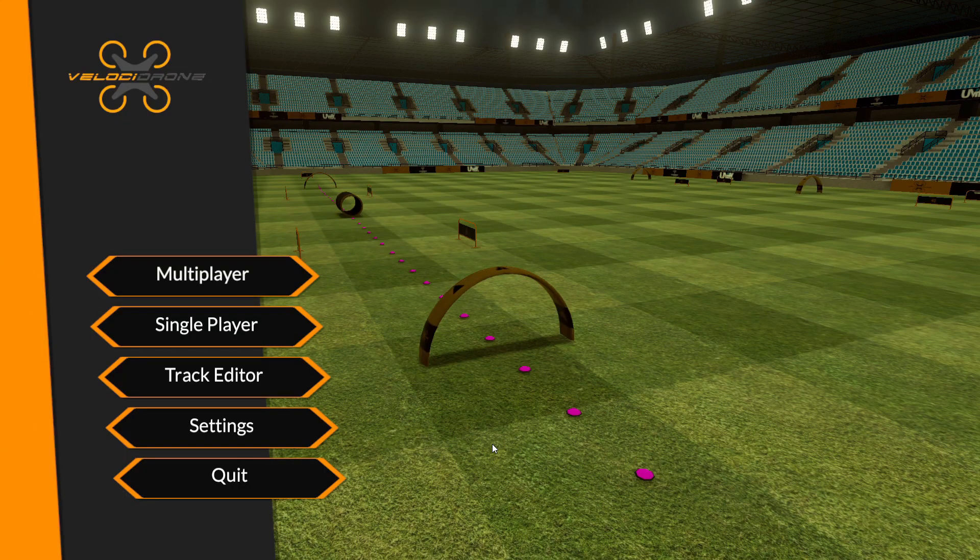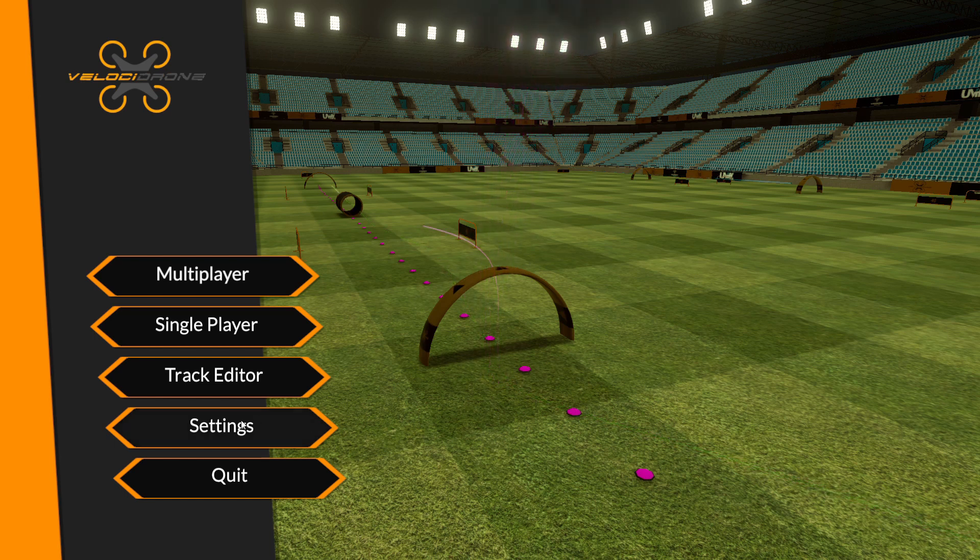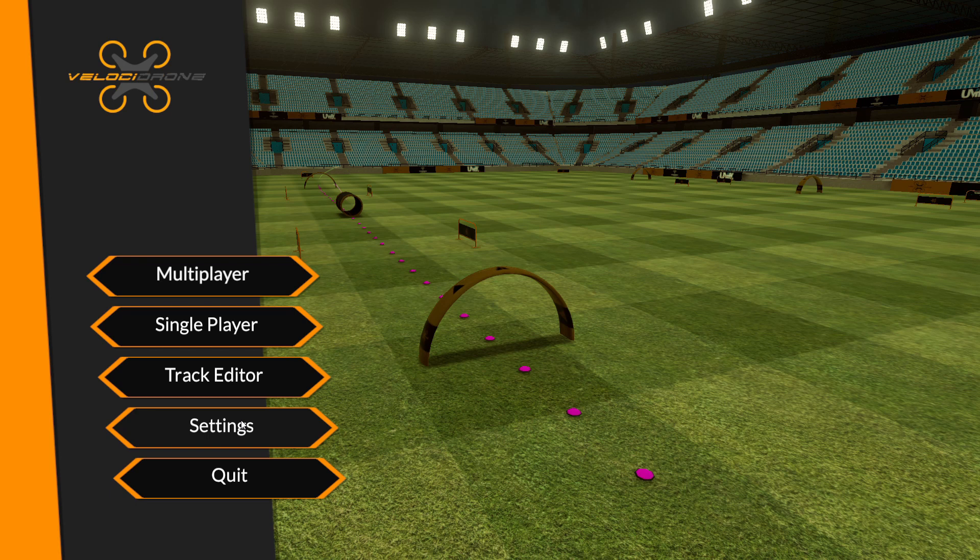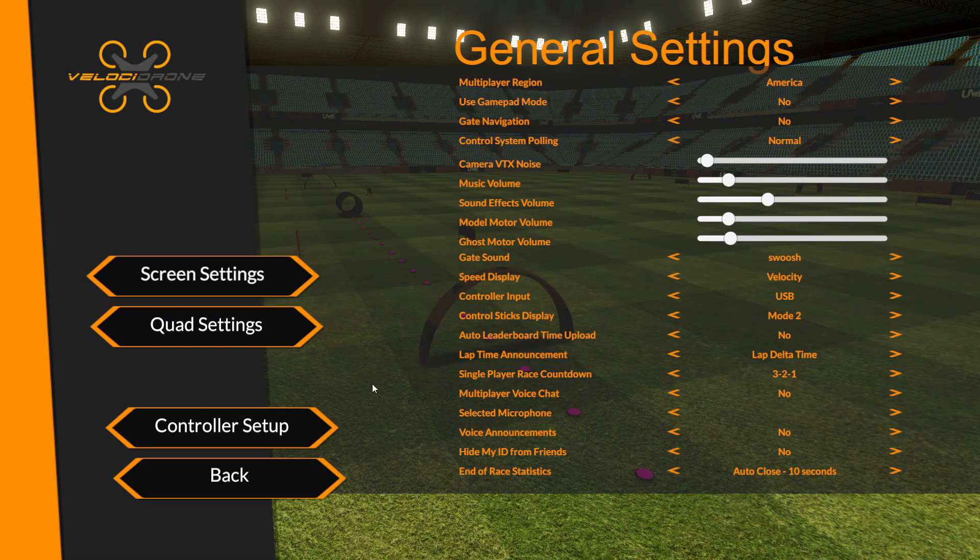Alright guys, we're in Velocidrone so I'm going to go over the settings first and then we're going to go ahead and go over the actual tracks and all those features. So first of all, let's go ahead and look at the general settings.